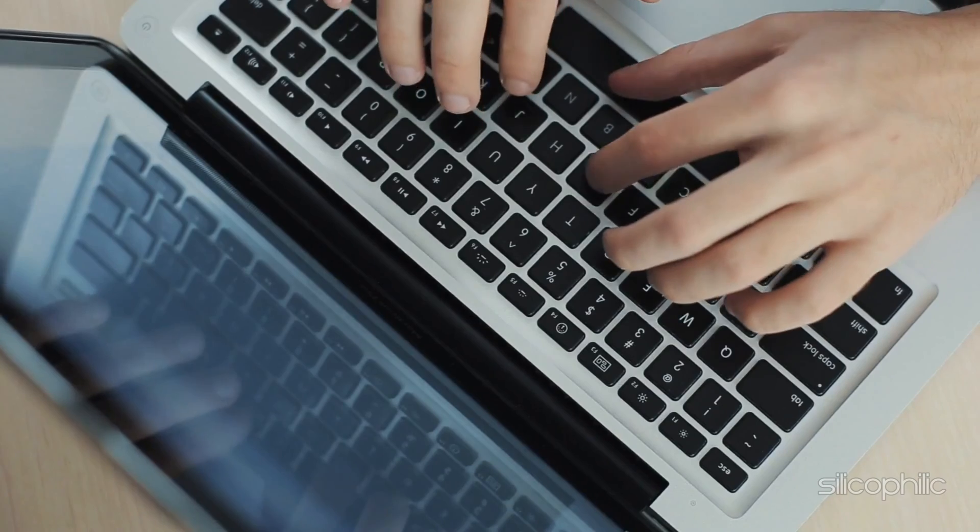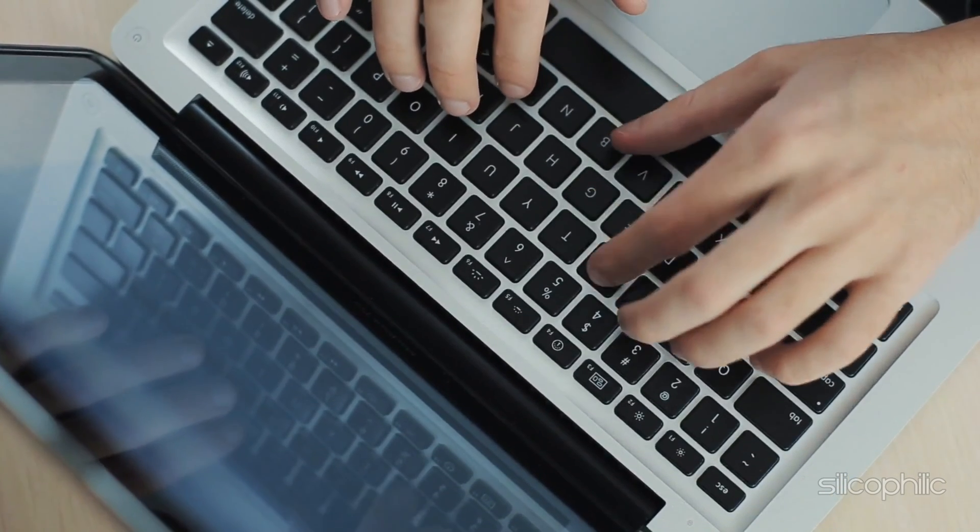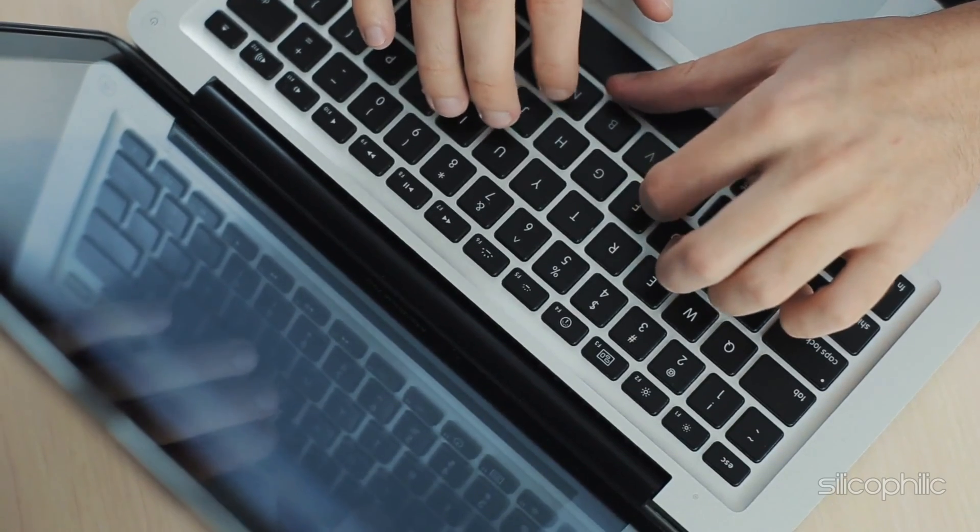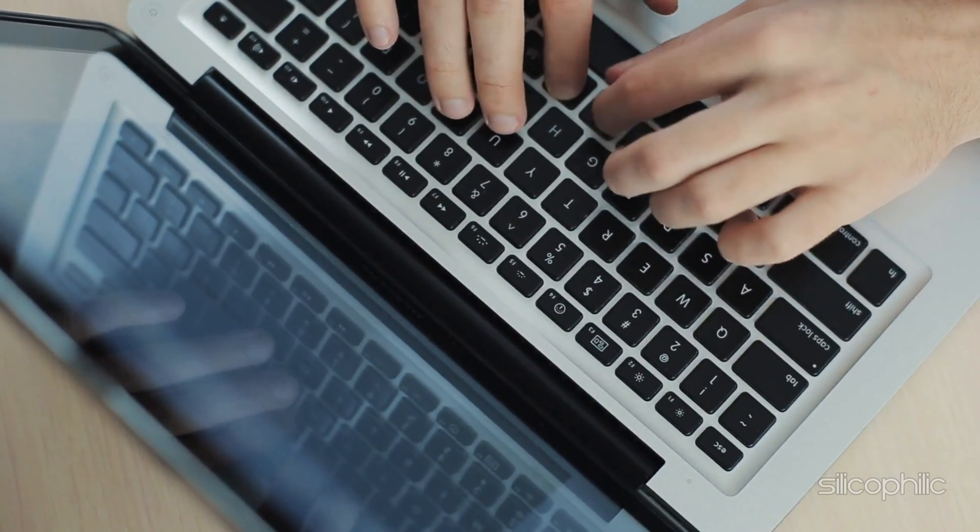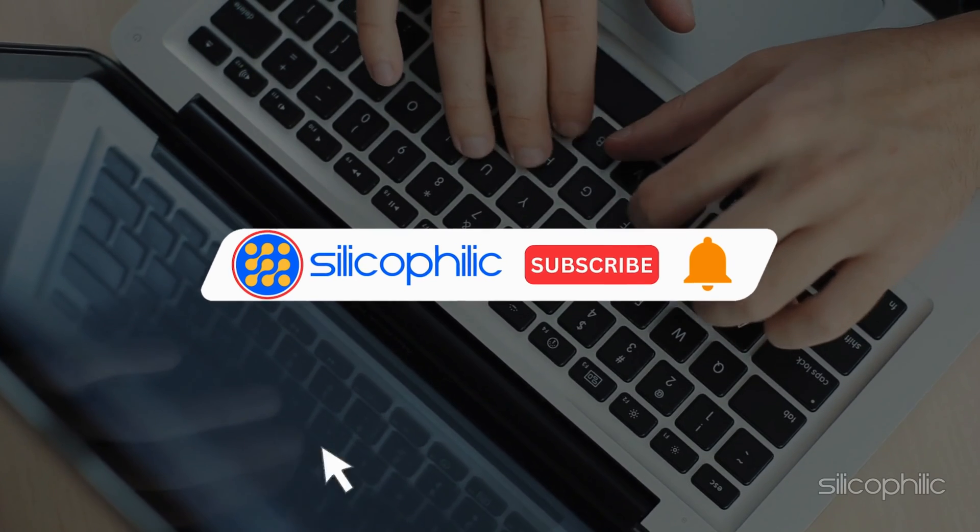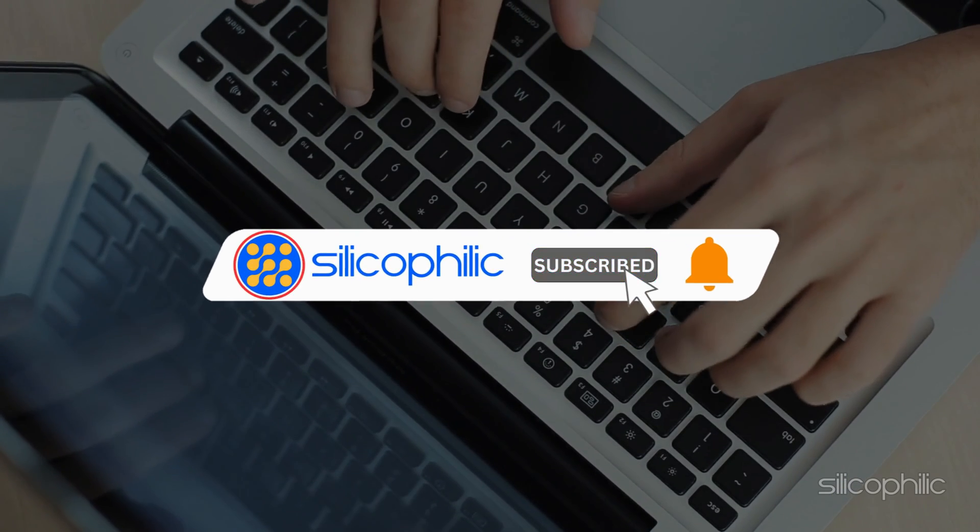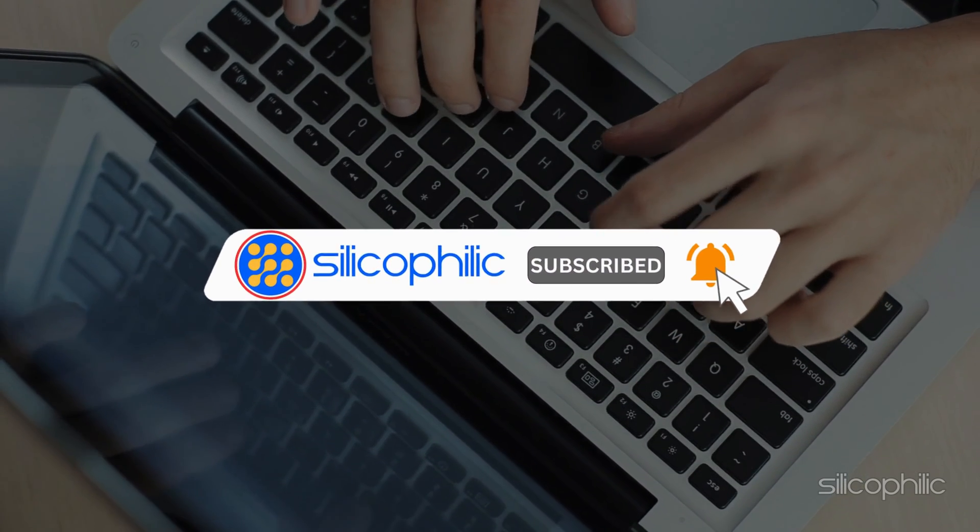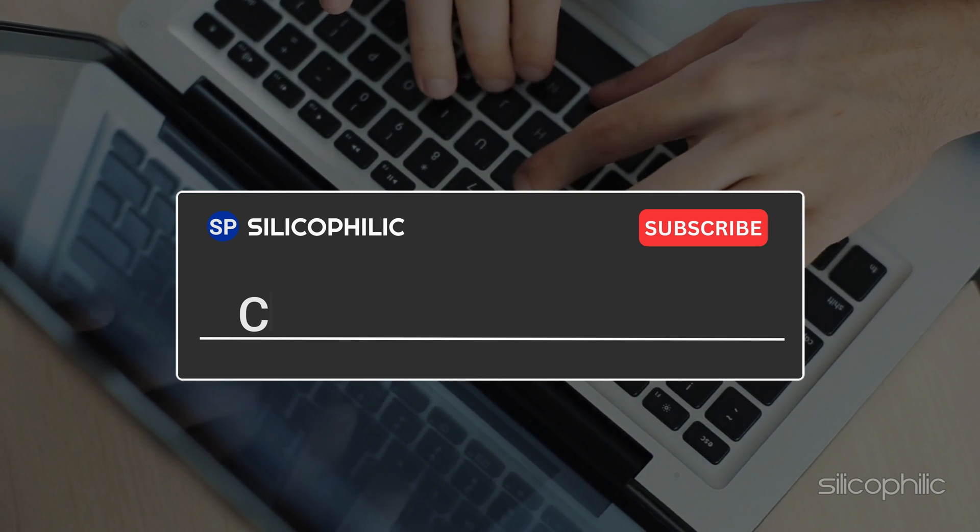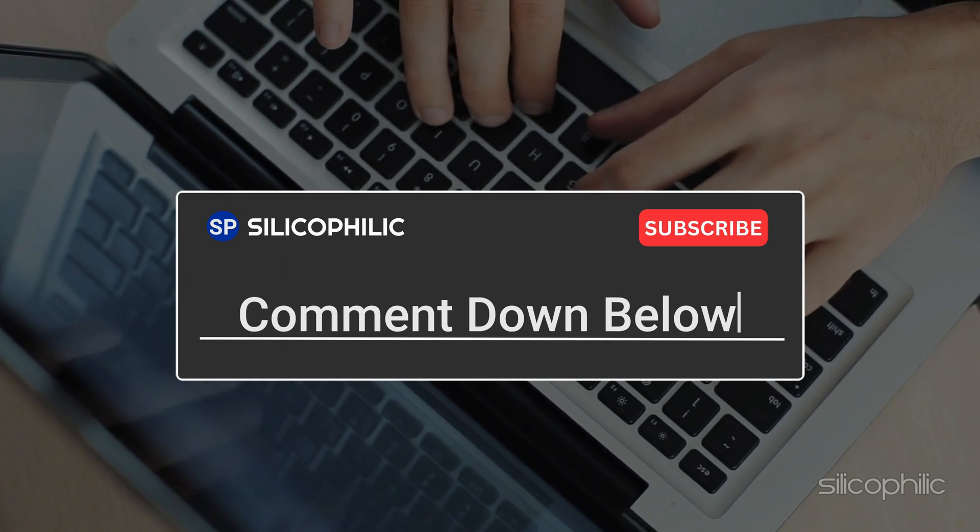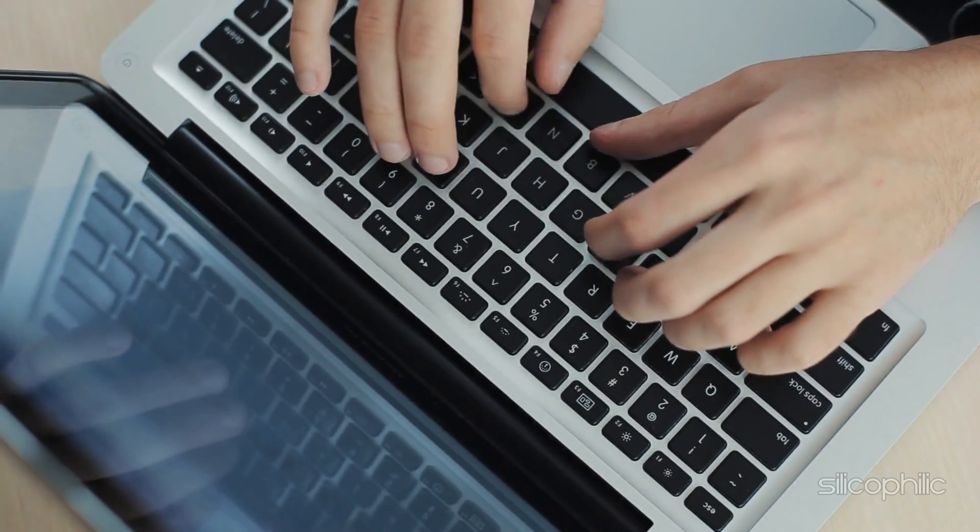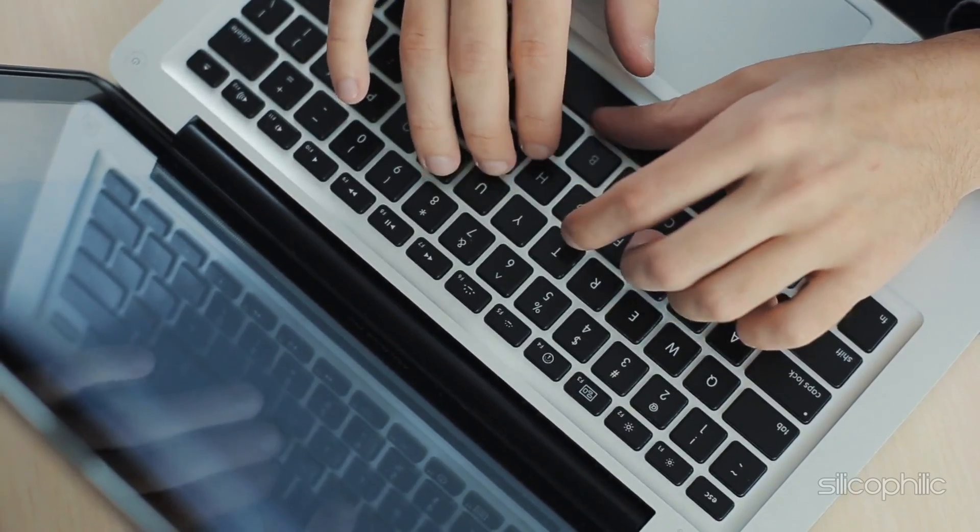And there you have it. Six easy ways to resolve the Chrome Error Chrome Wave data. We hope one of these methods have worked for you. If you find this video helpful, don't forget to give it a thumbs up and subscribe to our channel for more tech tips and troubleshooting guides. Leave a comment and help others know which solution solved your problem. Thanks for watching and we will see you in the next video.